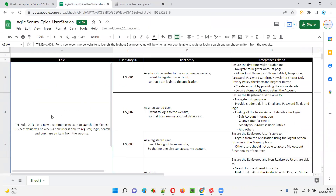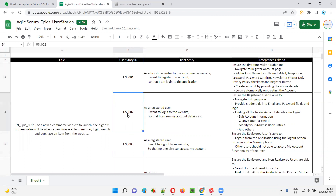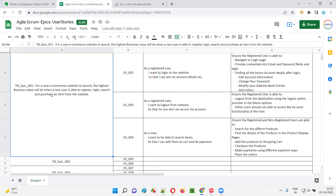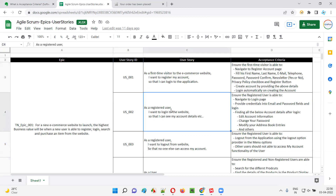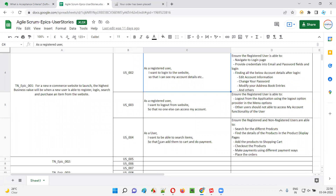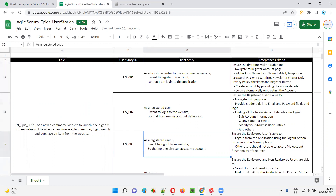This single higher level requirement covering creating an account, logging in, searching, and purchasing an item from the website is broken down into smaller chunks of requirements known as user stories — user story one, two, three, four. User stories will generally be in this format: 'As a something, I want to do something, so that something should happen.' The product owner will create these user stories, not the software tester.